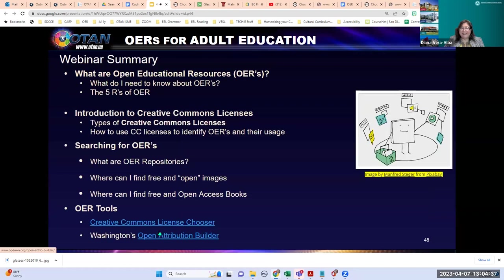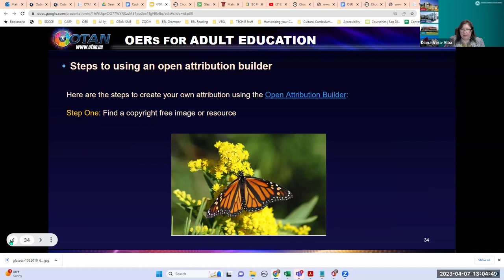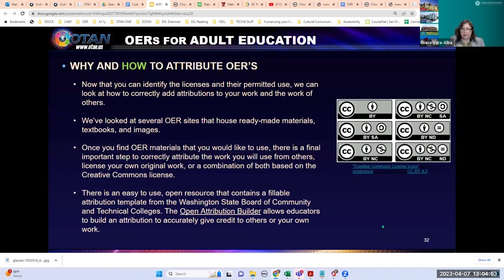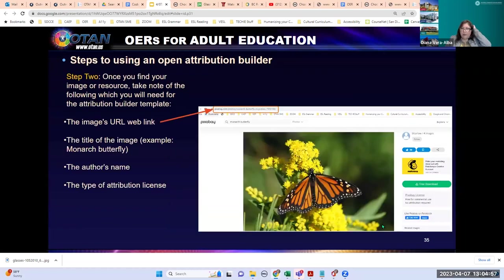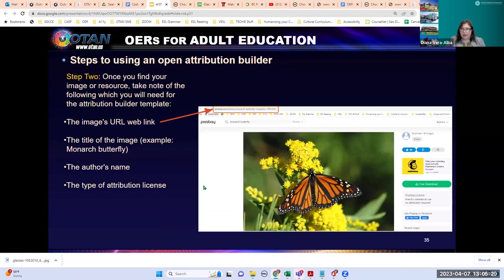Let me go over the attribution builder step-by-step since we do have a few more minutes. For this purpose, I'm going to attribute an image I found. You want to find a copyright-free image — go to Pixabay or Unsplash — but let's say you found it on another free site that does not provide the attribution. You want to take note of the site URL because the attribution builder asks for website information. You also want the title of the image; if you don't know the exact title, you can give a description.